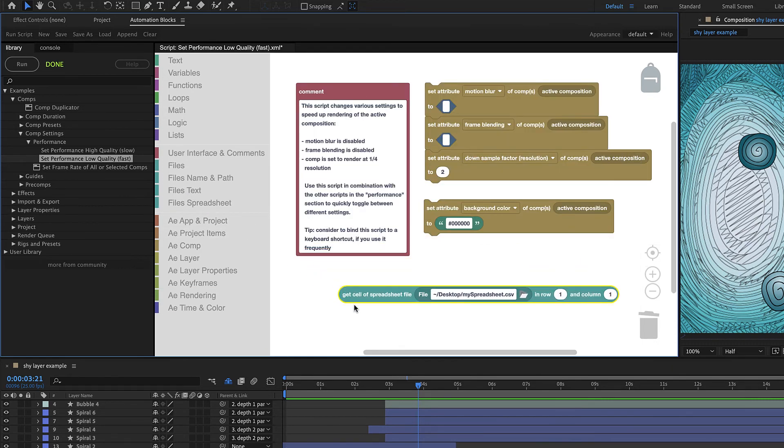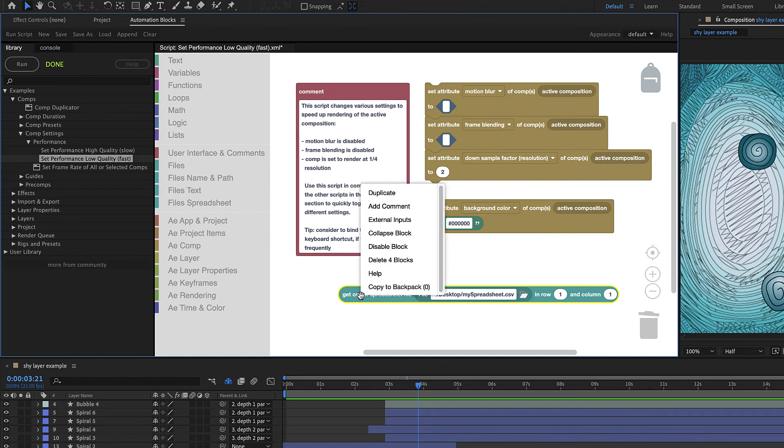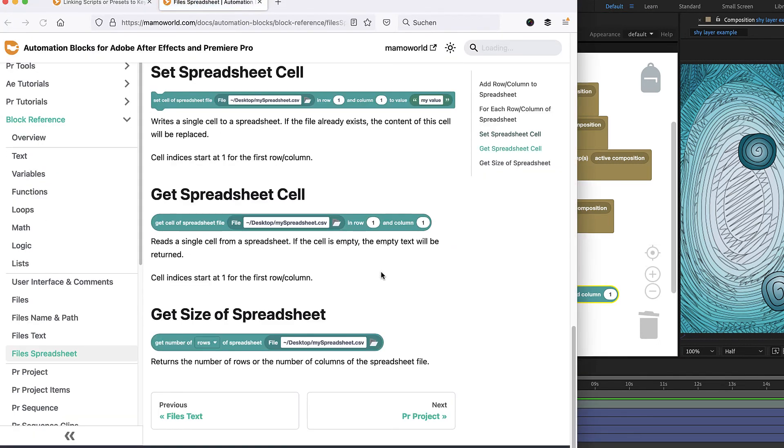If you want to know more about what a particular block is doing, you can simply right-click on it and choose Help, which will bring you directly to the documentation of this particular block.